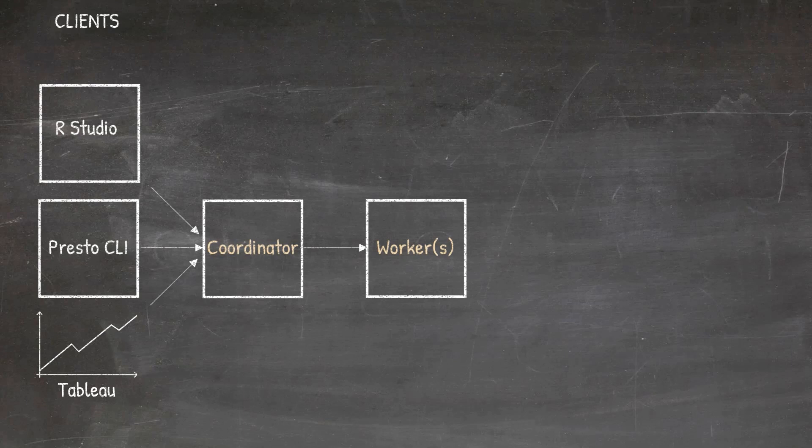Typically, you have separate nodes for the Coordinator and the worker. In addition, you also have multiple workers. But in our case and in this course, we're going to install the Coordinator and the worker, in this case a single worker, on my MacBook Pro. Meaning that we're installing it on a single node.